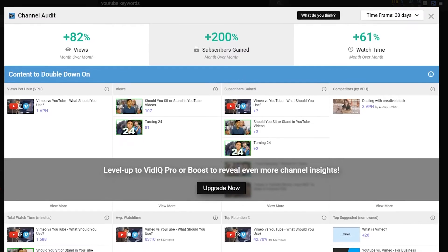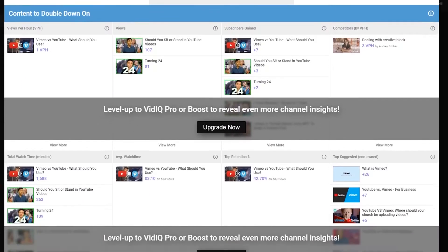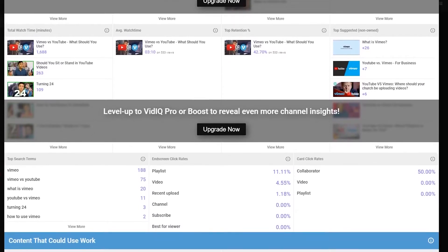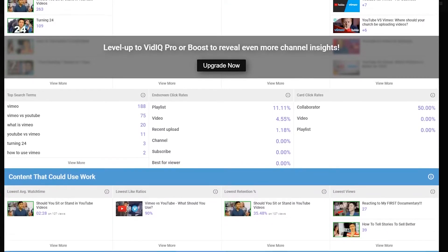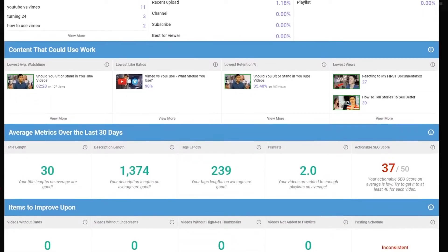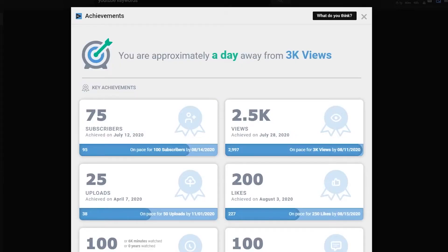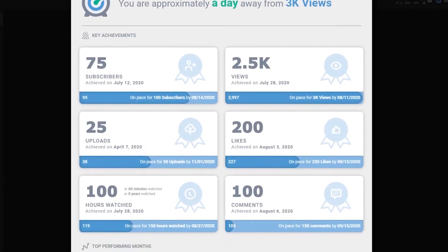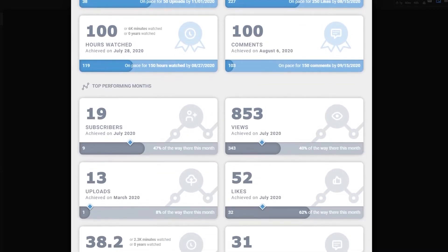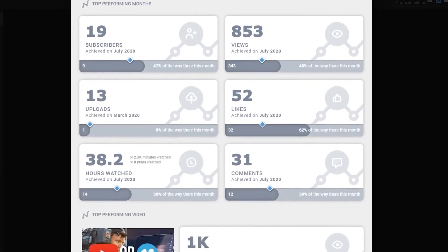Finally, you get channel audits and channel achievements. Channel audit basically shows you what you're doing well, what you should maybe be doing more of based on what videos are performing the best, as well as other things you should do when uploading to optimize — whether it's longer descriptions, different titles, or different tags. Channel achievements are pretty self-explanatory: if you reach 1,000 subscribers or 10,000 video views, they'll show you that you've reached that achievement.